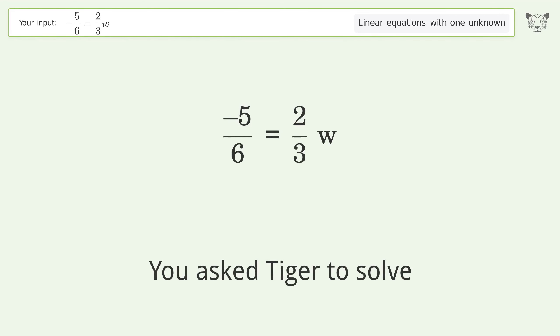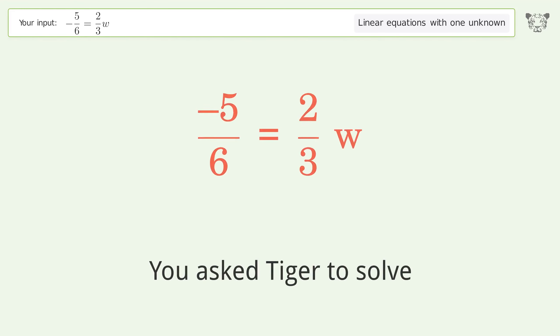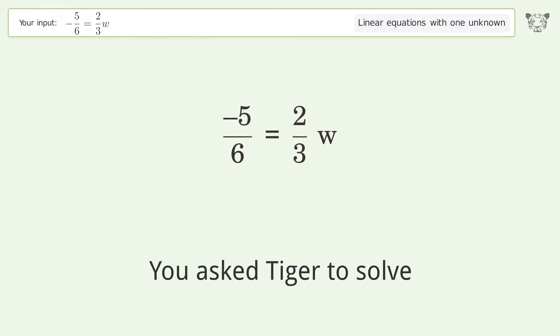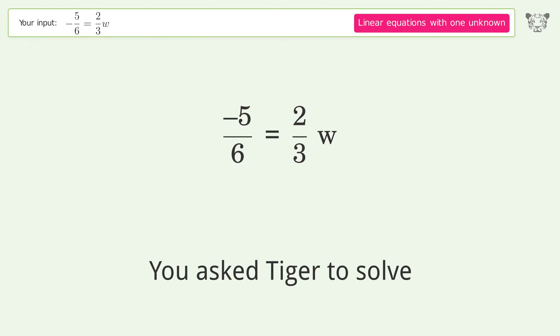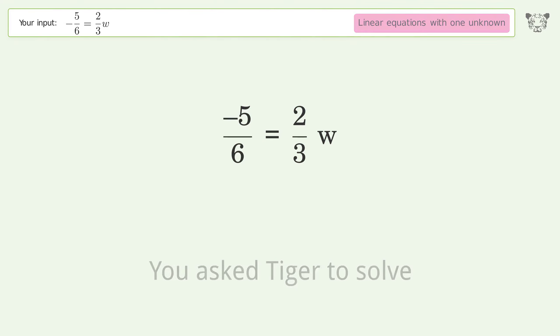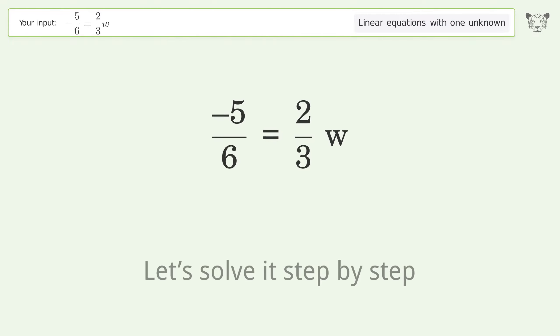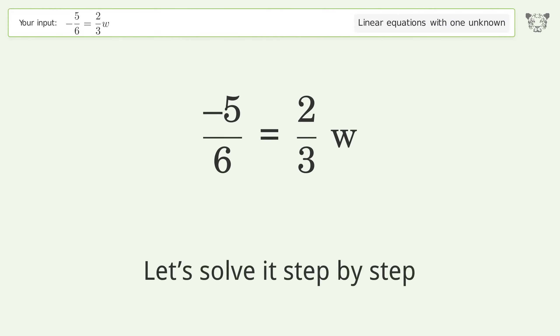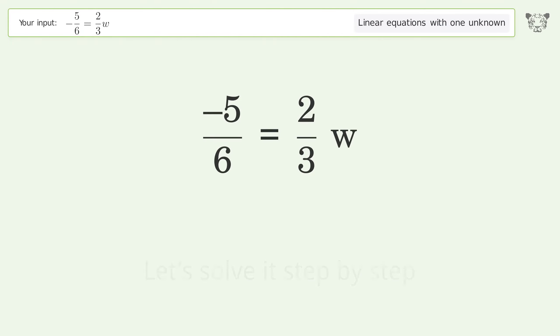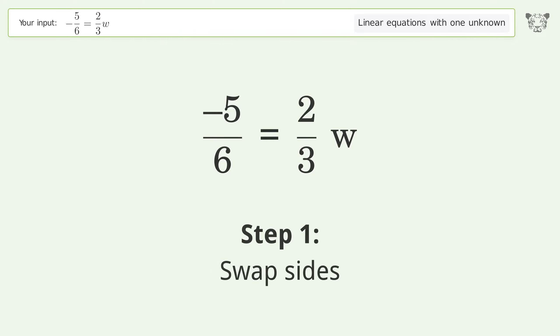You asked Tiger to solve this — it deals with linear equations with one unknown. The final result is w equals negative 5 over 4. Let's solve it step by step. Swap sides.